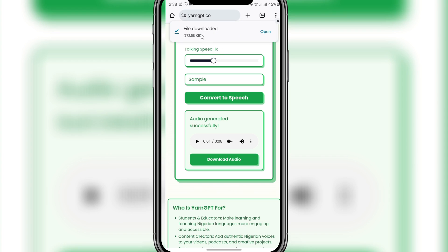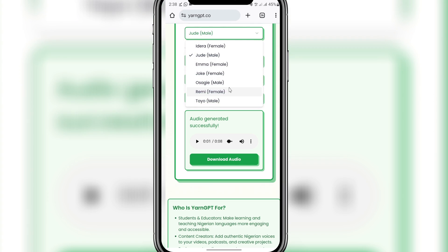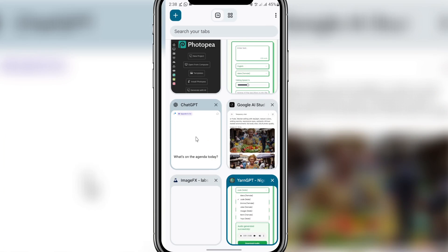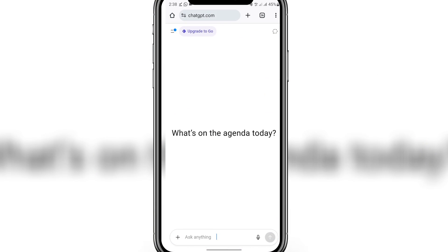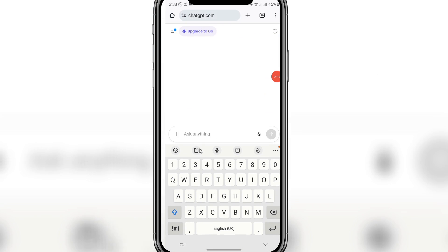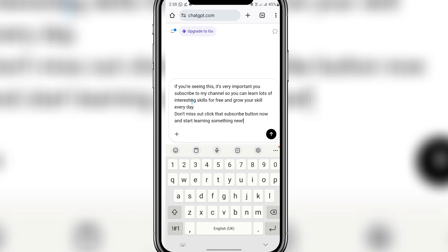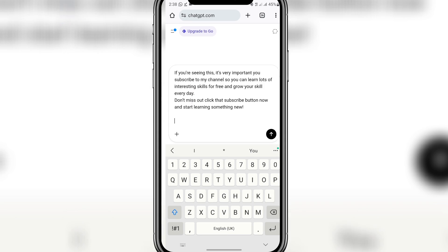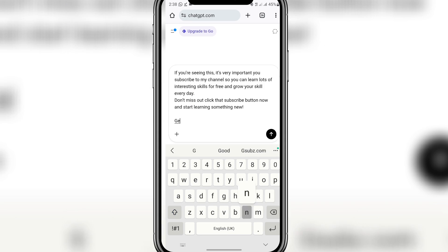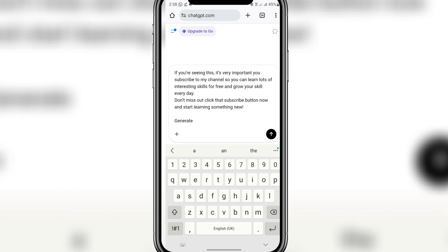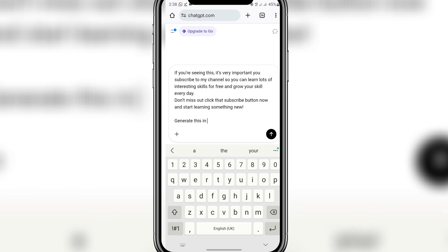You can see it's downloading and it's done. Now to get other languages, I'll come to ChatGPT. Once I'm in ChatGPT, I'll paste what I want the AI to create the voiceover on, and I'll tell it to generate this in Hausa.